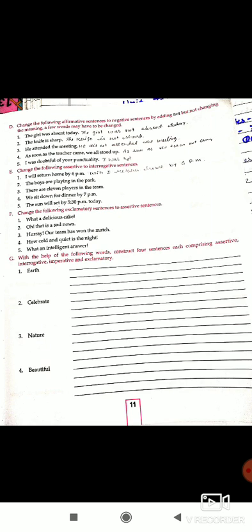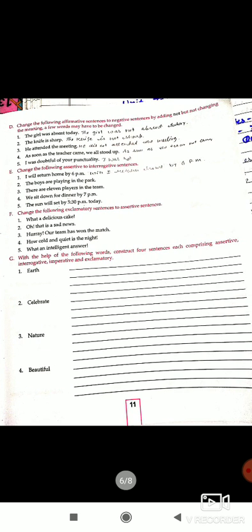Change the following exclamative sentences into assertive sentences. Change the exclamative sentence into a simple declarative sentence. Also, make four types of sentences about the Earth: one assertive, one interrogative, one exclamative, and one imperative.